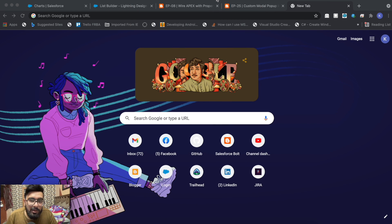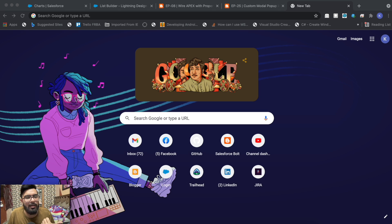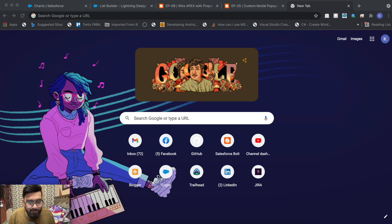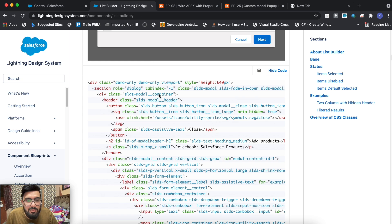Hey, what's up guys, welcome to another video on Salesforce Bold. In today's video we'll be creating a list builder in Lightning Web Component. We'll be mixing a few components I've created earlier, like the modal pop-up, and we might use the wiring account functionality as well, since in a list builder I have to display a list. Let me show you the output of that list builder.